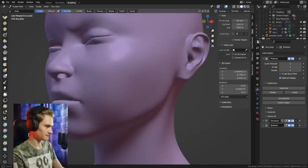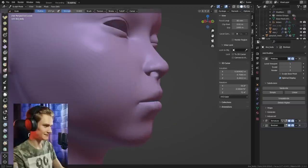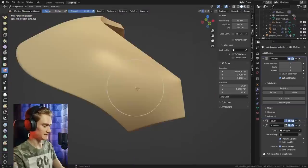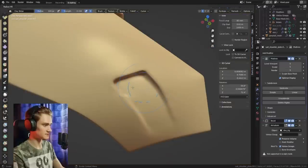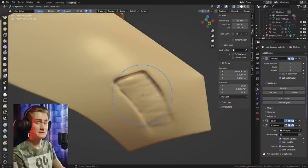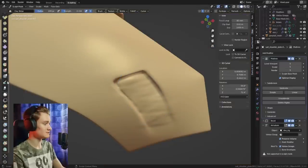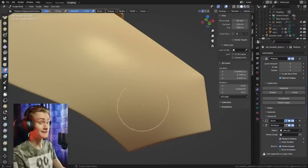We can now give her a puckering mouth, there you go. Trying to fix this by using clay strips or filling it up again would be quite a chore and probably wouldn't look great. It's way easier to just use the multi-res displacement eraser and zip — it's gone.